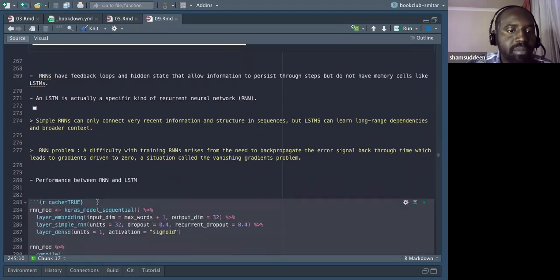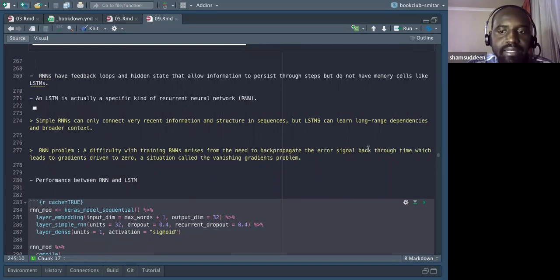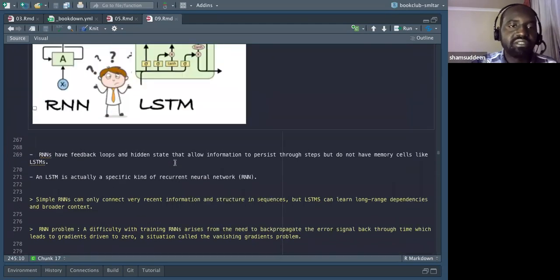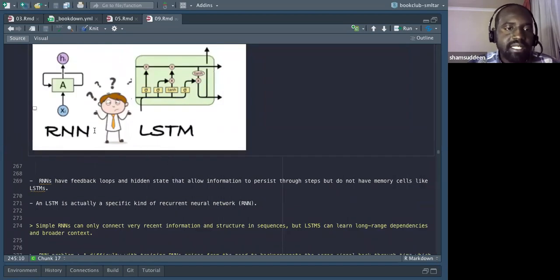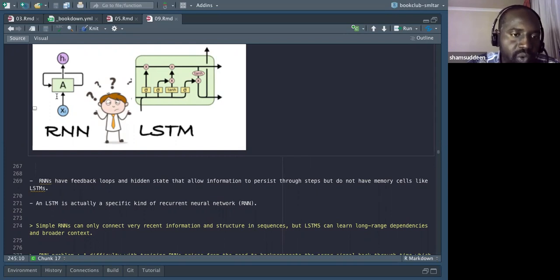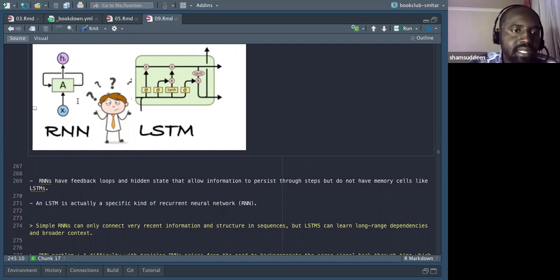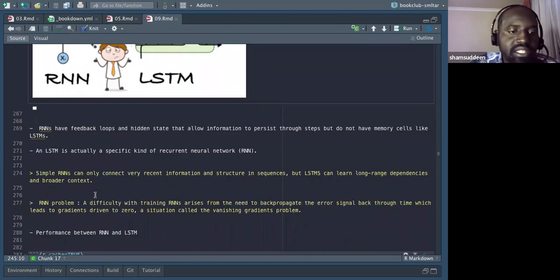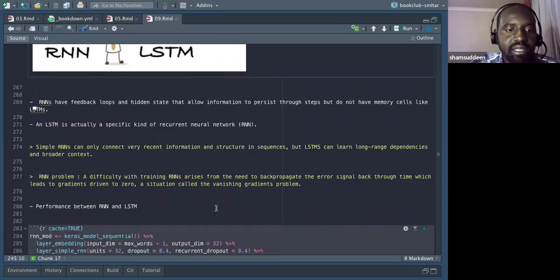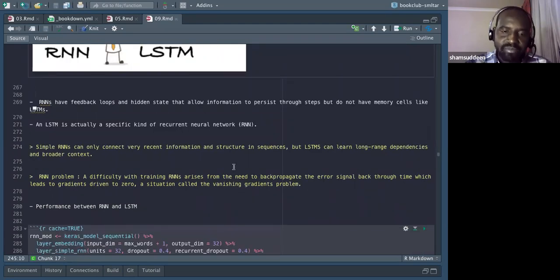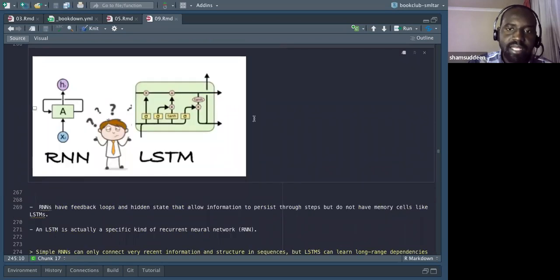The problem with RNN is the difficulty of training that arises from the need to backpropagate the error signal back through time, which leads the gradient to drive toward zero — a situation called vanishing gradient. Since the layers are not connected across long distances, backpropagating the loss leads the gradient to zero before it reaches the earlier layers.